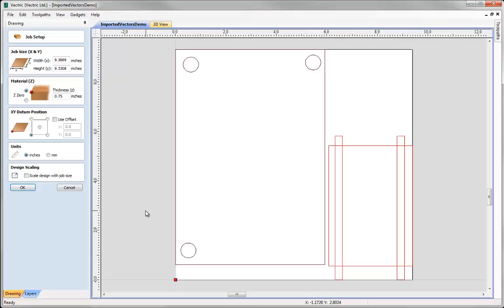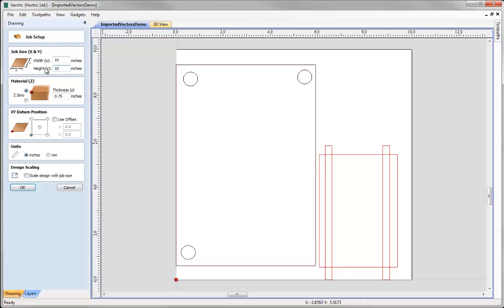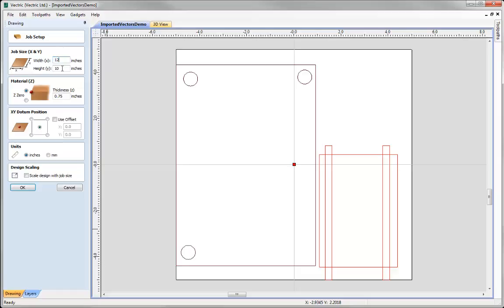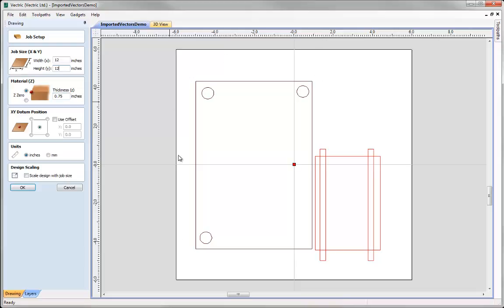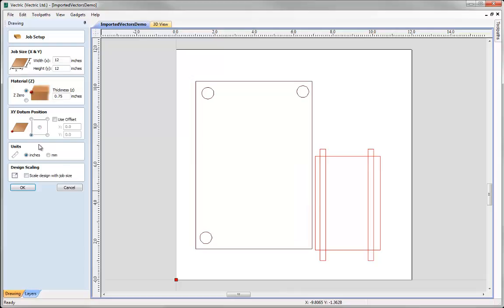If we change the job size at this point to add space around our vectors, it will be done relative to the datum position selected. With the datum at the lower left corner, increasing the job size to 10 by 10 adds the distance on the top and right edges. If we change the datum to the middle and increase the size to 12 by 12, it adds an even amount around all sides referenced from the centre point. So we can move the datum around before altering the values to control how material is added around the imported vectors.